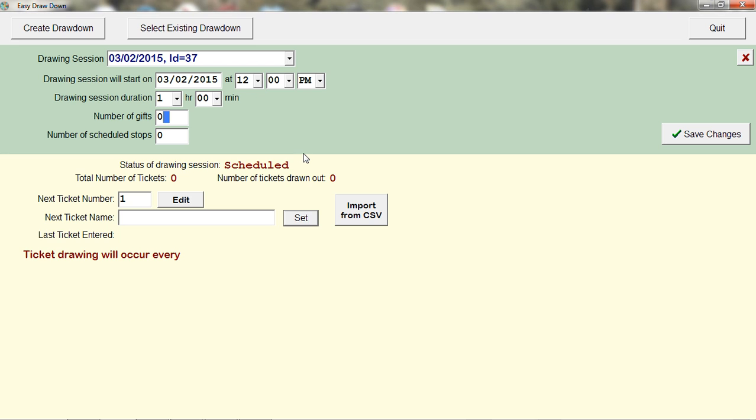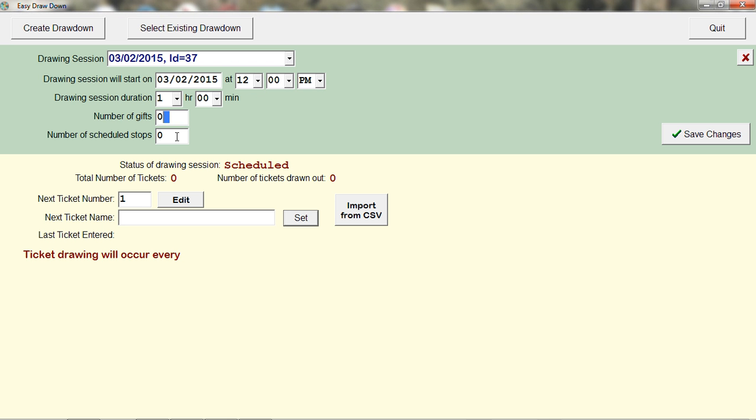You can also set the number of gifts if you want to stop and give a gift to a particular person, or you can set the number of stops. For example, if you want to stop during runtime, you can configure that here.